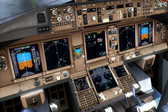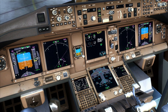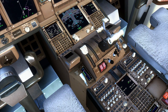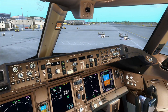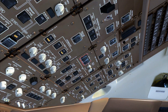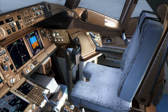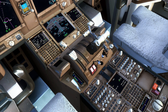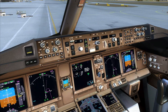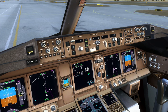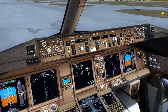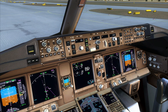We haven't set the squawk code yet, so I'm going to put in a standard code and switch to TA/RA. As soon as the start switch returns to normal you can start the second engine — just go to the fuel control switch and set it to Run.